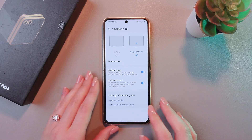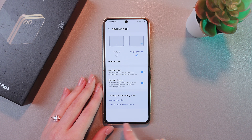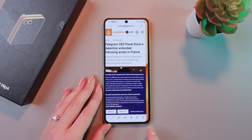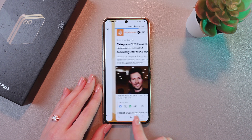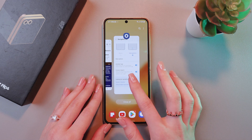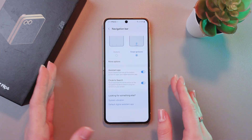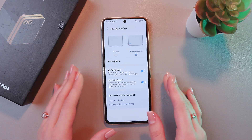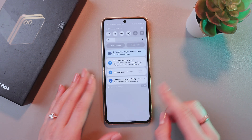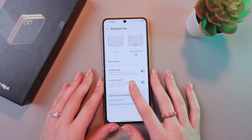To switch through the apps, just swipe right or left on the navigation bar, like this. And let's go back to the Settings. Also, to trigger the Control Center, you just need to swipe down from the top.